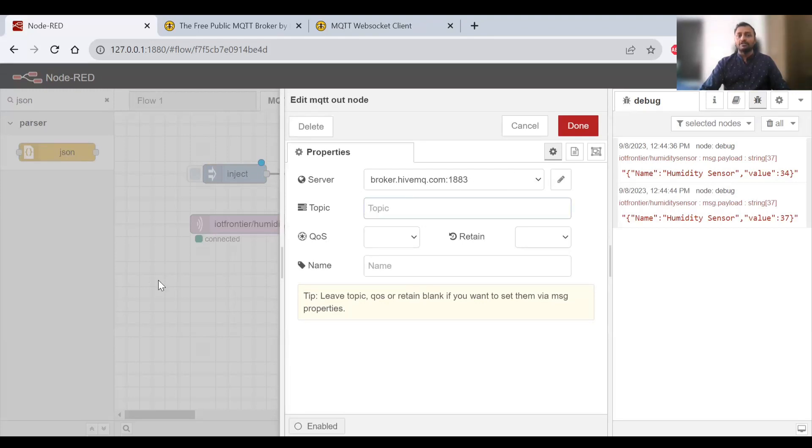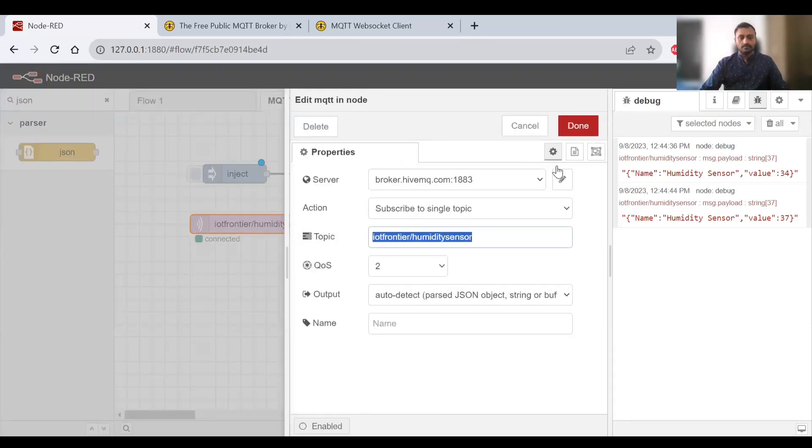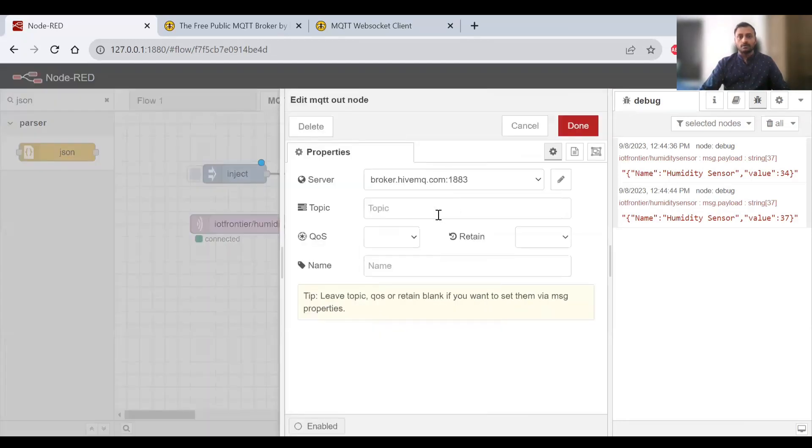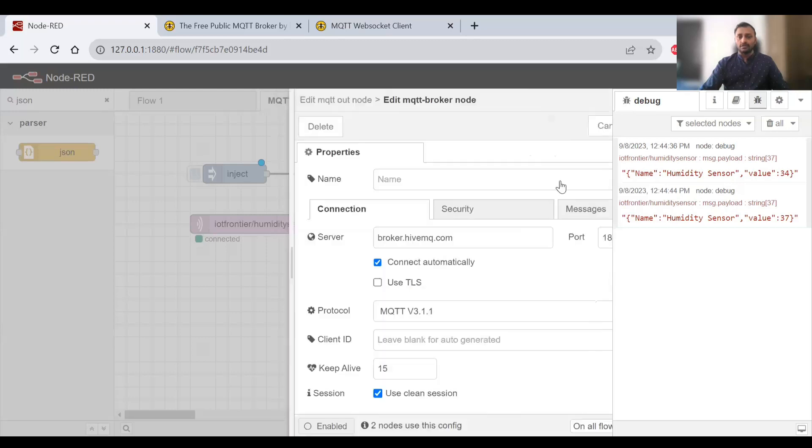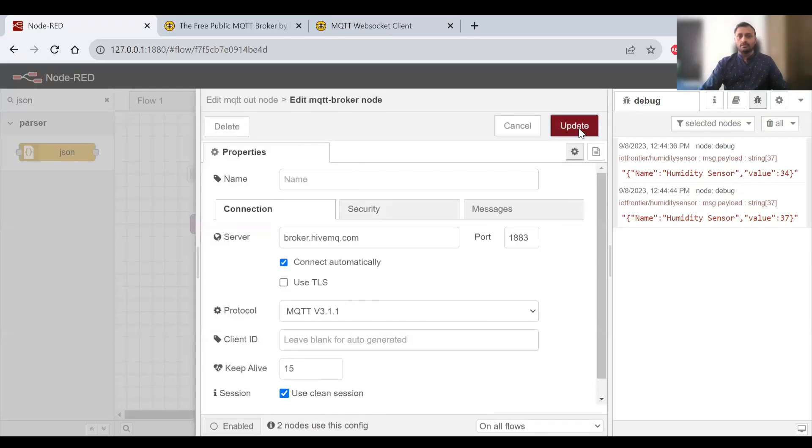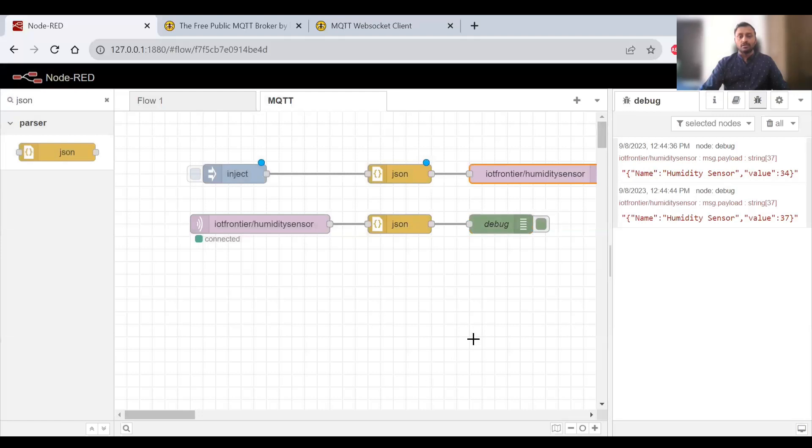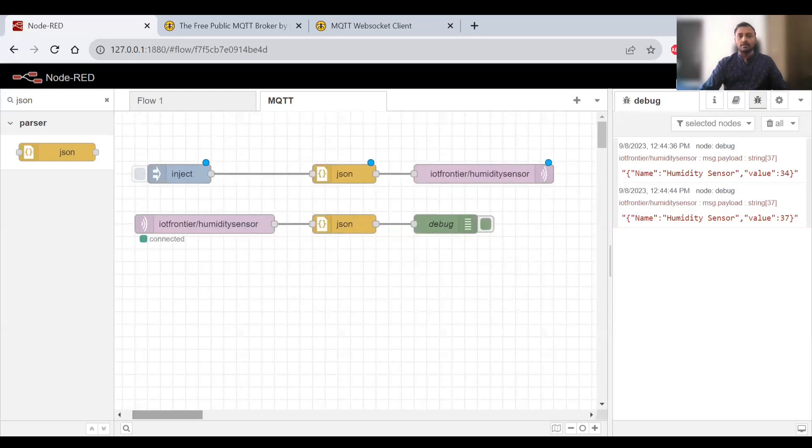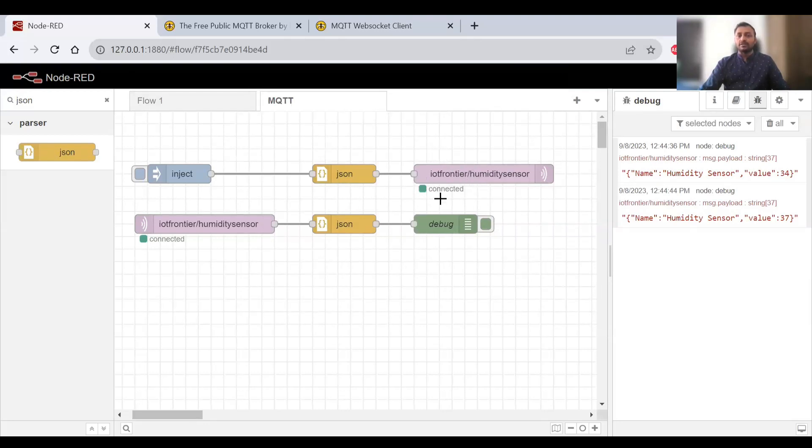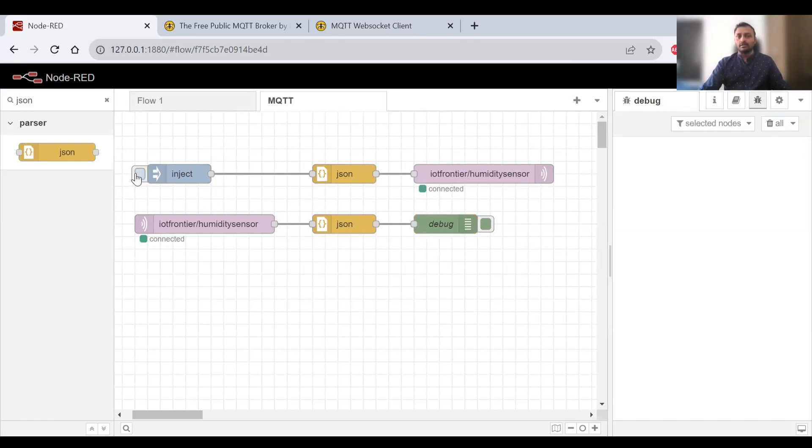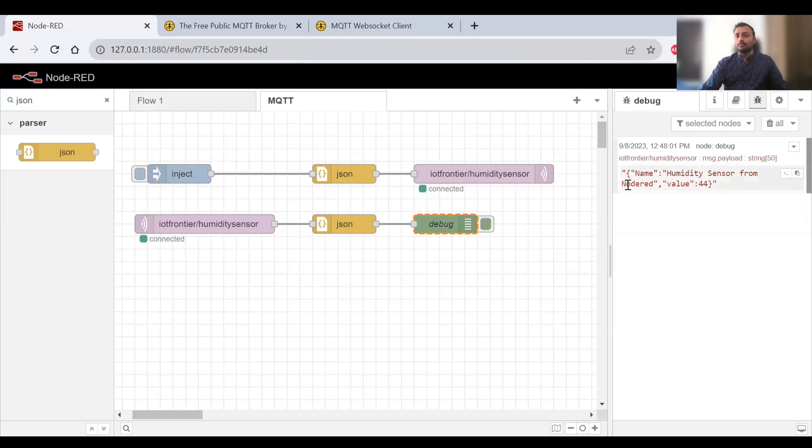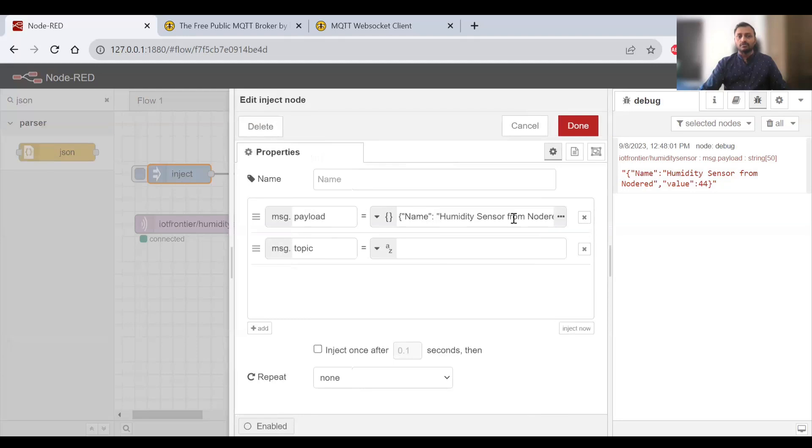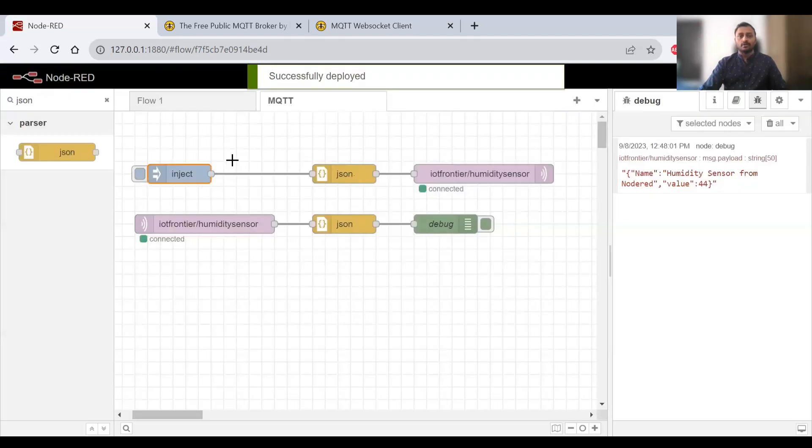I'll click done and deploy. Once deployed, we see the connected message, so it's ready to send messages. I can clear everything and click this. You can see humidity sensor from Node-RED value is 44. I can update this manually to 46 and deploy. Now if I click it, you should see 46.